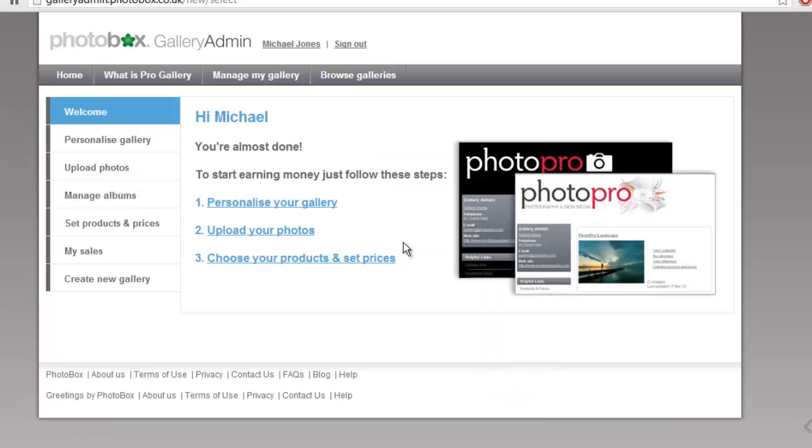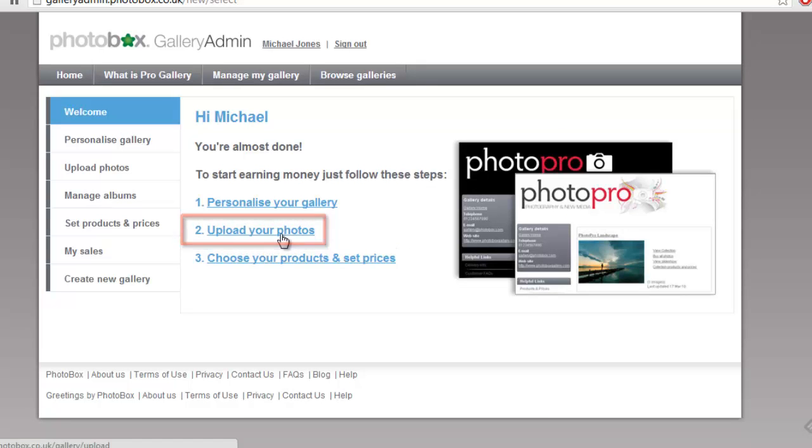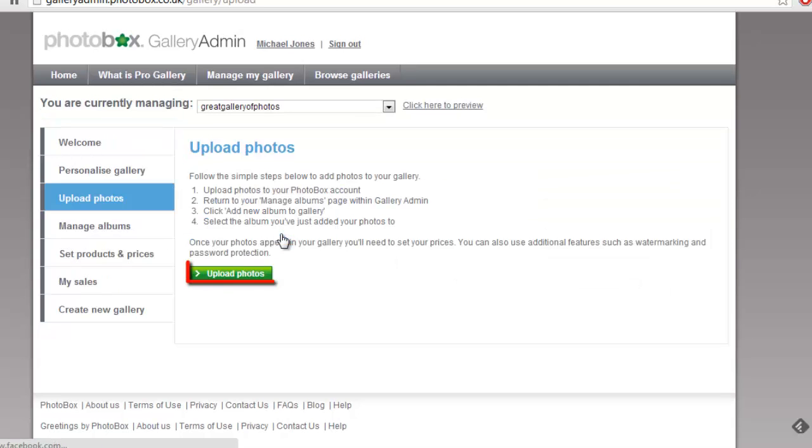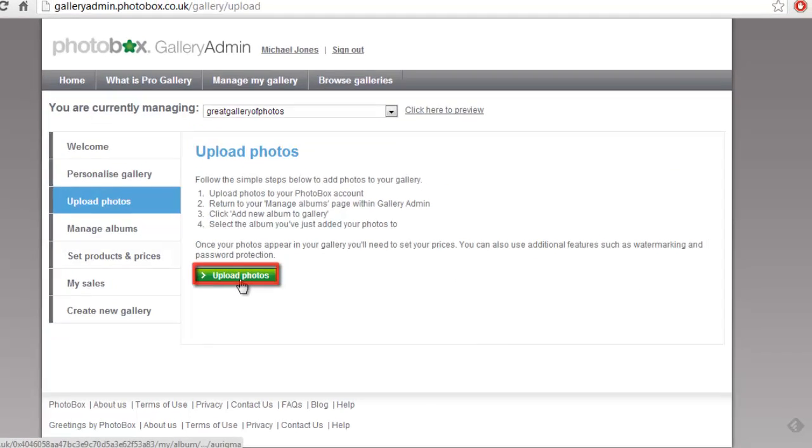You are now registered with the site, and on the next page click the upload your photos link. Click upload photos on the next page.